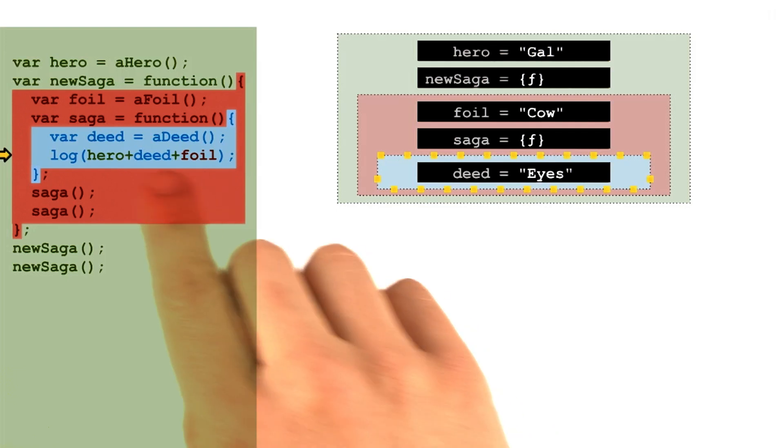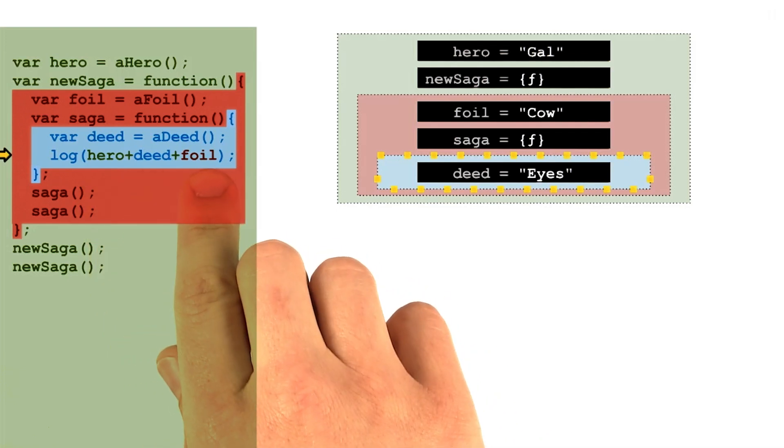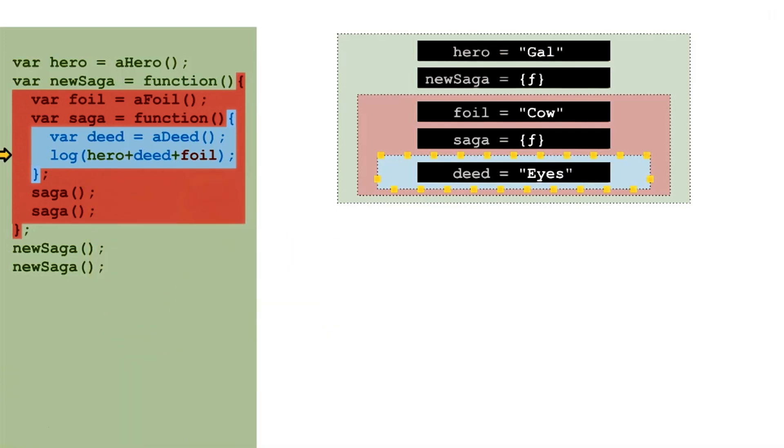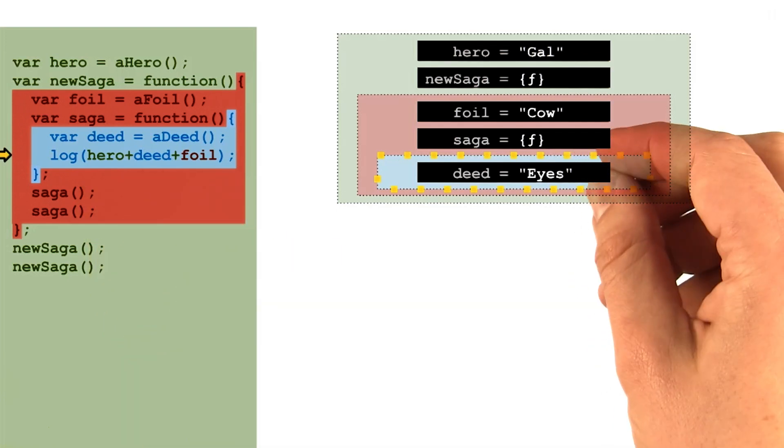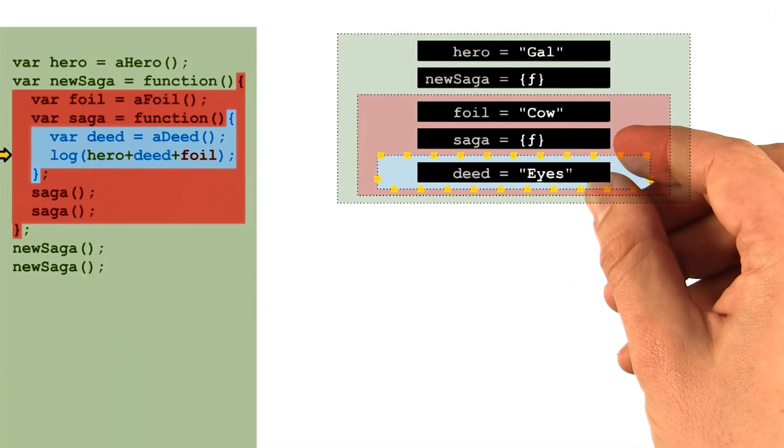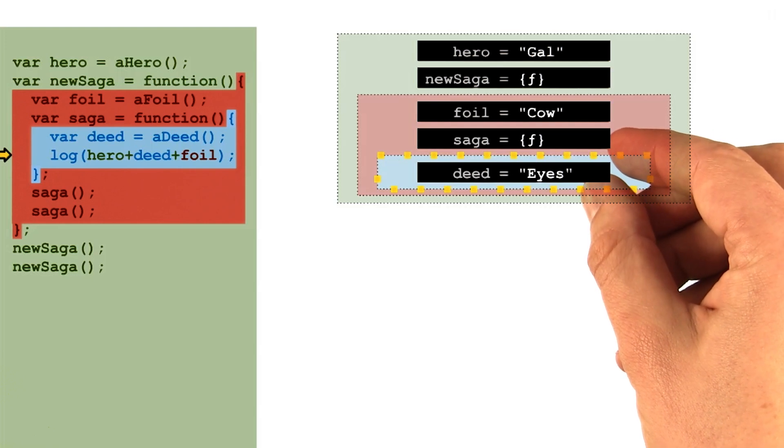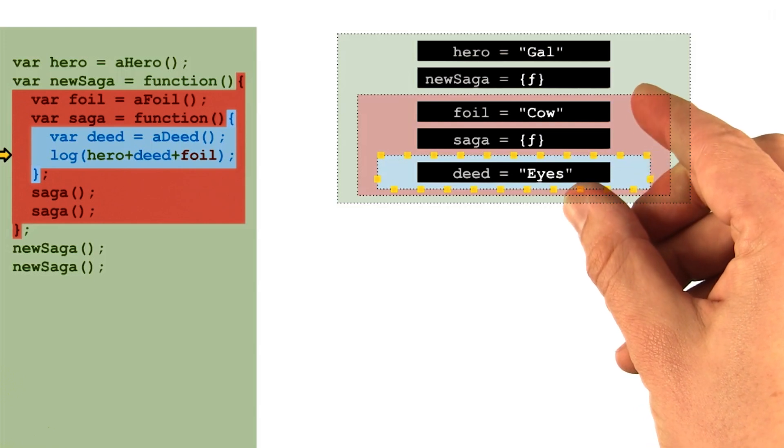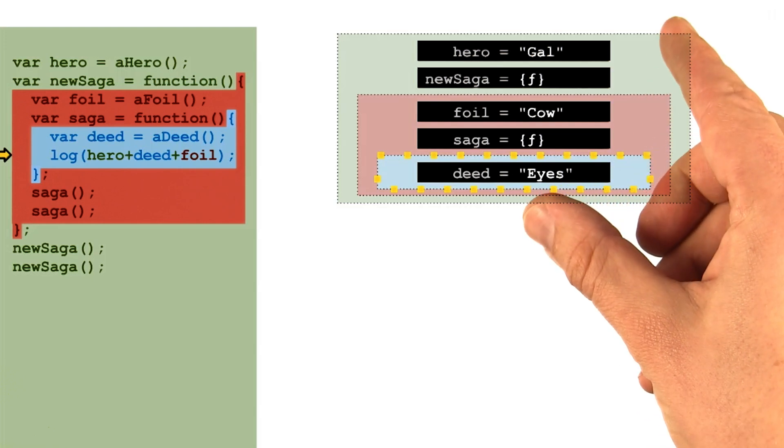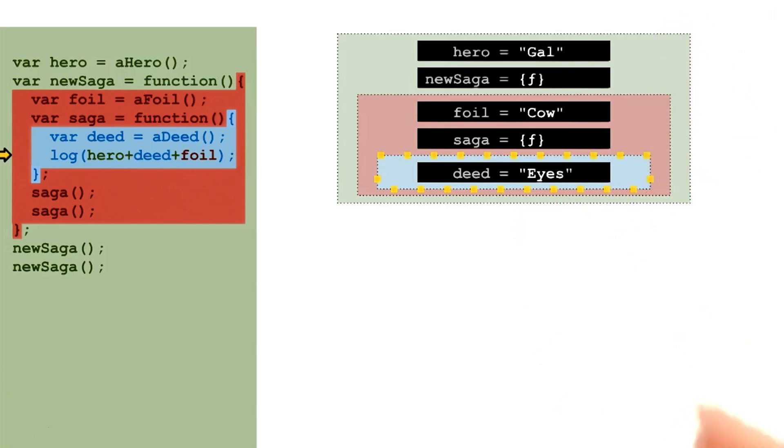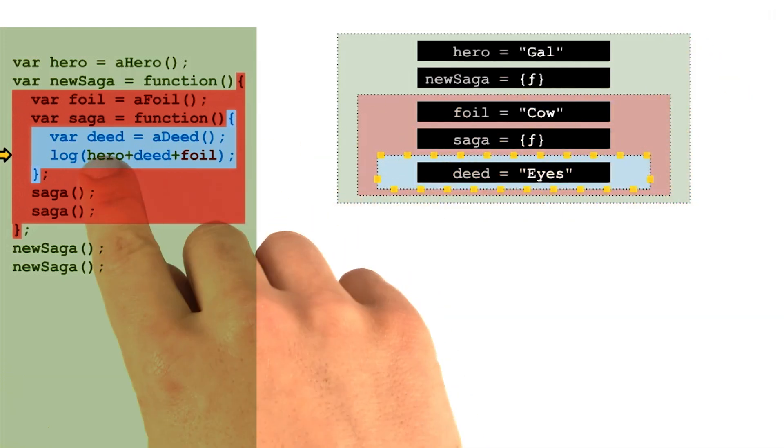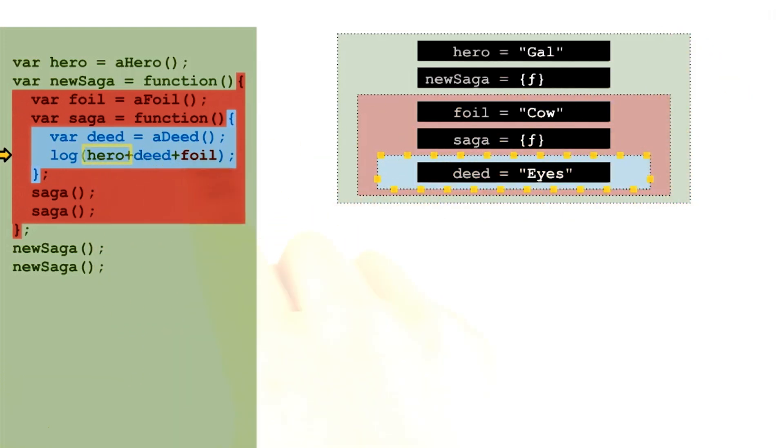And now we do lookups on all three of our variables. Again, the interpreter will do this by scanning outward from its current context, looking for the closest containing context that can satisfy a requested name.